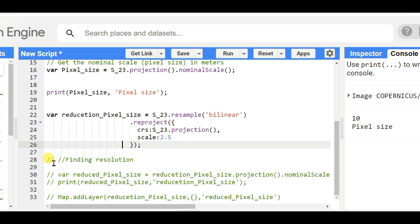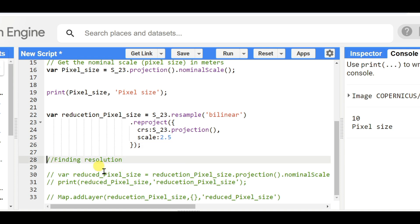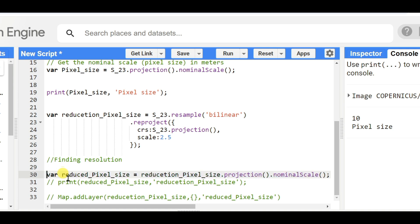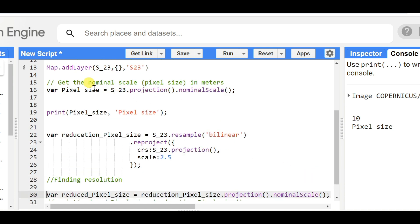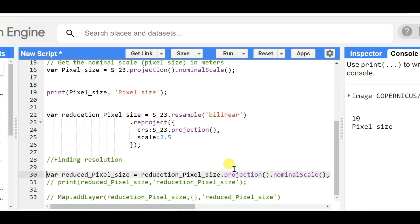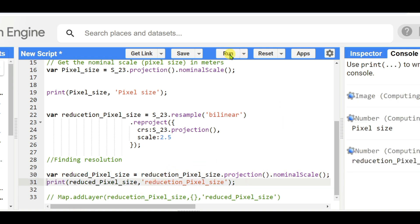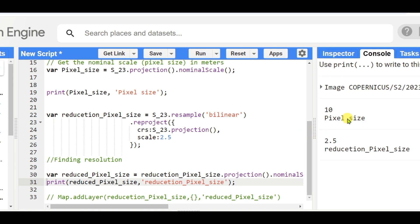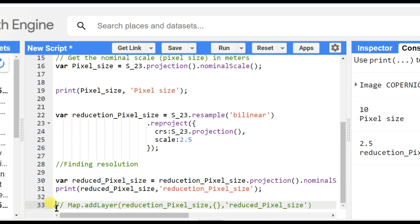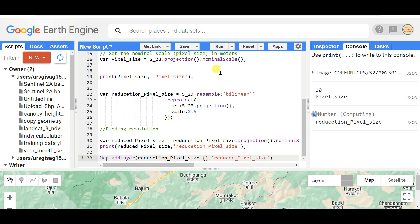To see the new pixel size, create another variable: reduced_pixel_size = reduction_pixel_size.projection().nominalScale(). Then print the new pixel size. After running the code, you can see that the previous pixel size was 10 meters and now the pixel size is 2.5 meters. You can also add this to the map layer to visually verify whether the pixel size has been reduced.